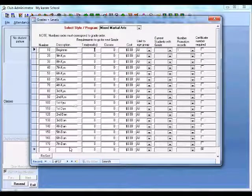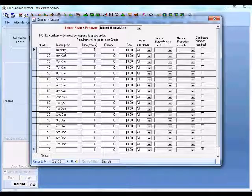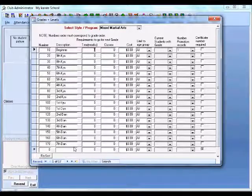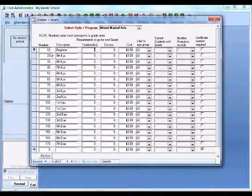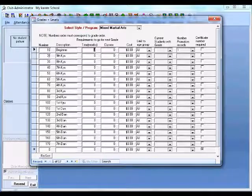The grades and levels have already been set up here with a Kyu and Dan grade system. If you weren't using that system and wanted to call it something else, you can go in here and change it however you like. You'll see down the left-hand side of the screen a numbering system going 10, 20, 30, and so on — this simply represents the order.